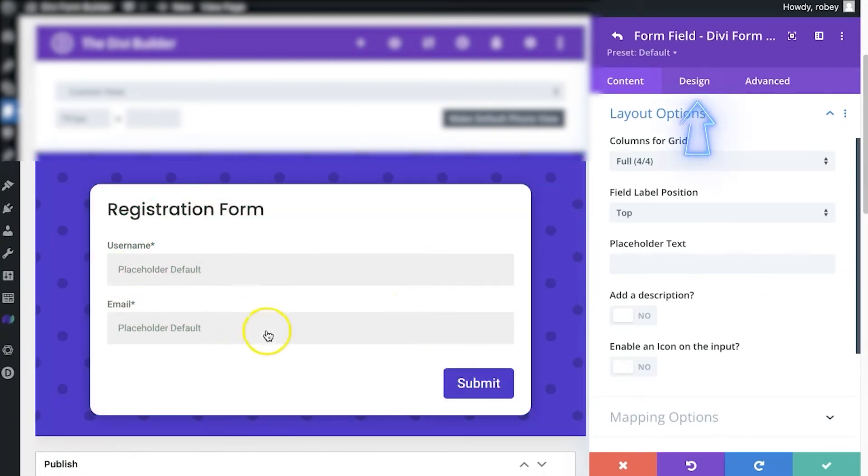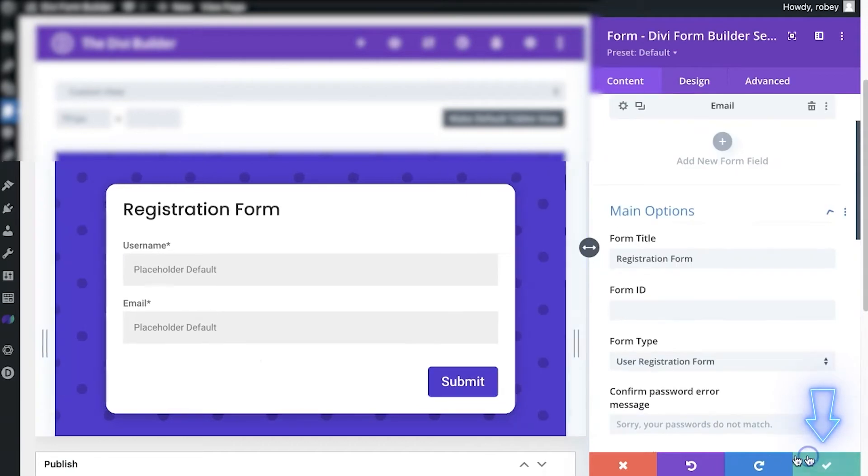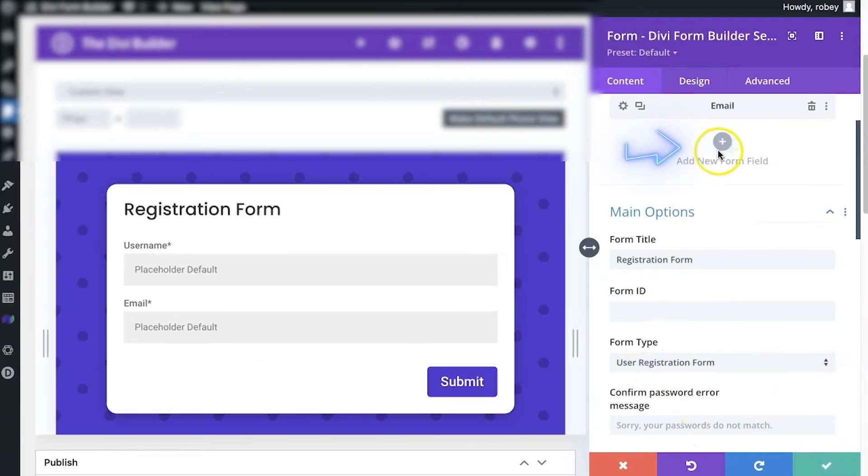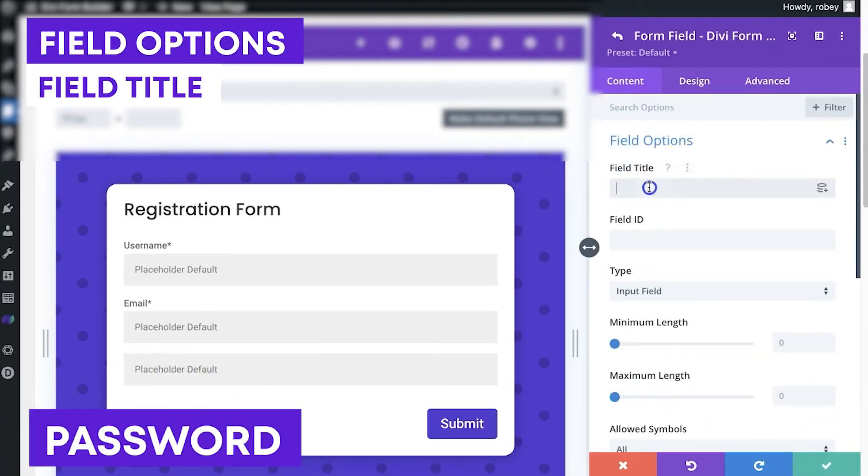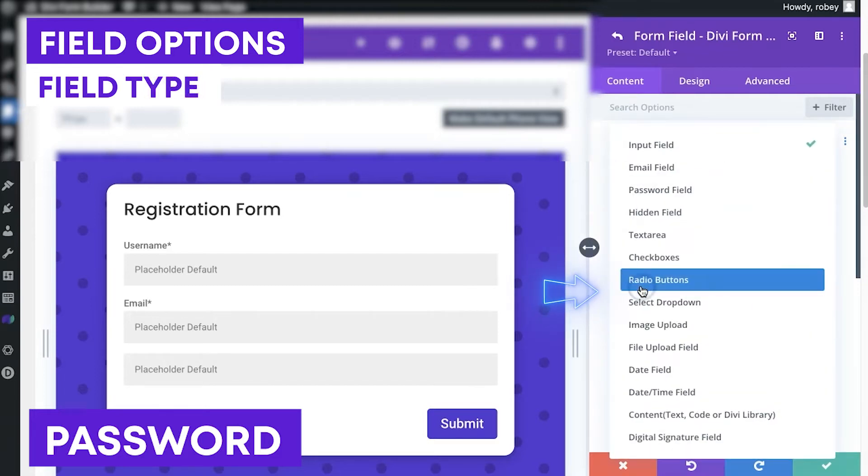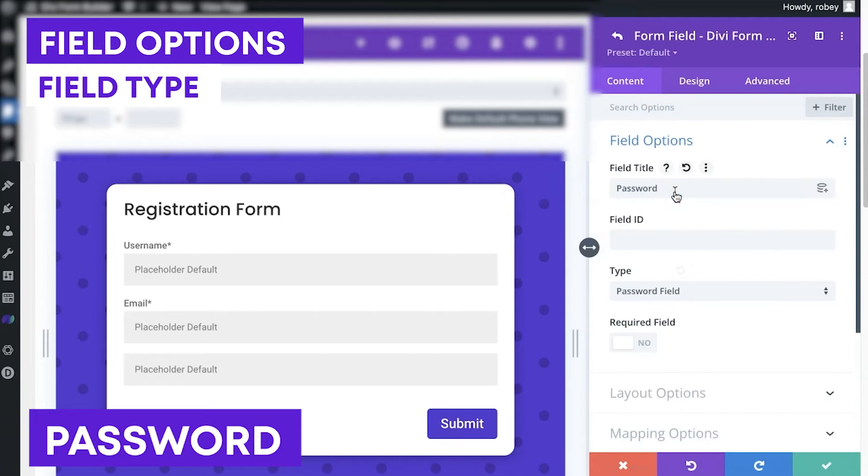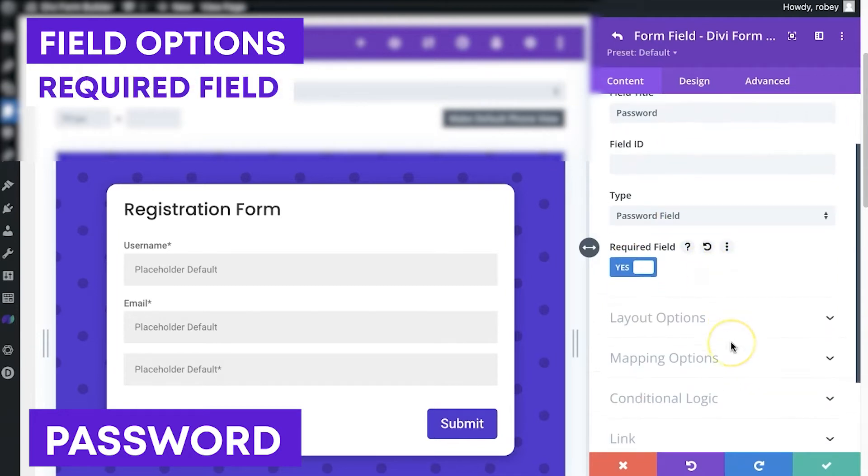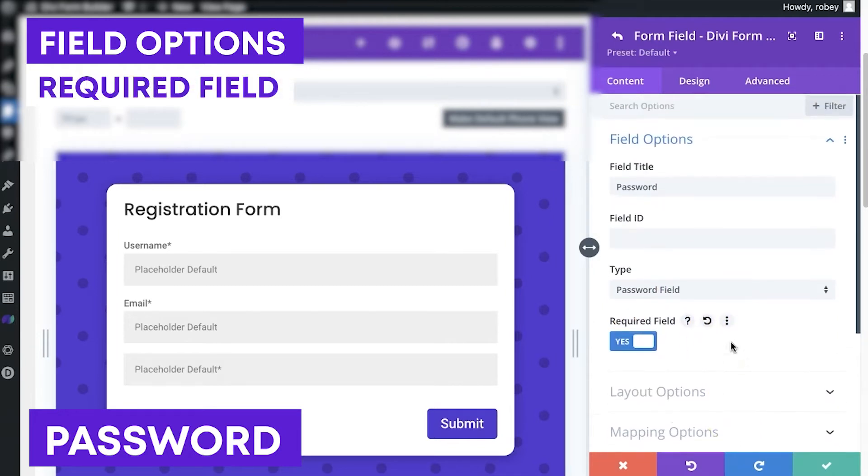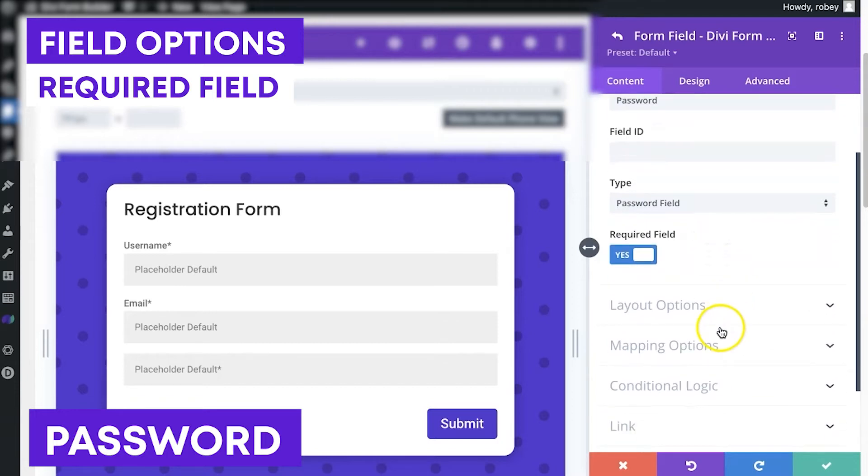Alright, so next up, password, probably important one. Password. And you guessed it, field type will be password field. This is absolutely going to be required.